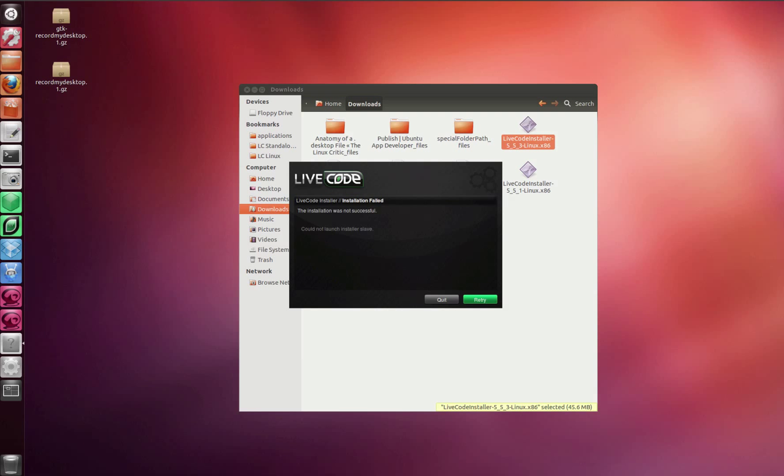Of course you have to put your password in, but for now I'm not going to do that because I'm doing this screen recording. But that will install LiveCode onto Linux if you've never successfully gotten it to work.